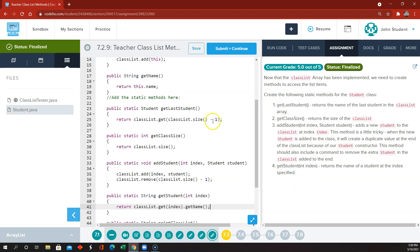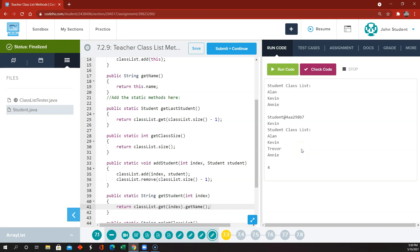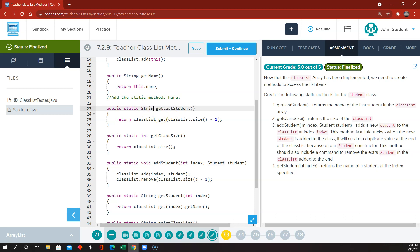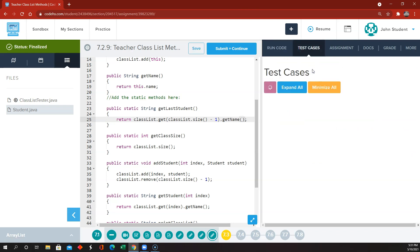getLastStudent should return the name of the last student. So this whole expression is the student object at the last position; then we call .getName() on it to return the name. Something like that — I think this is going to work okay.